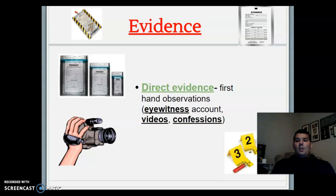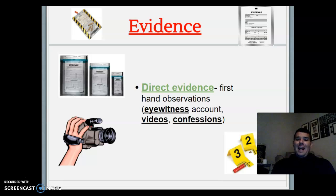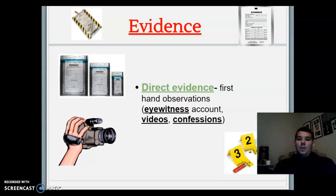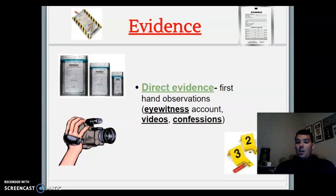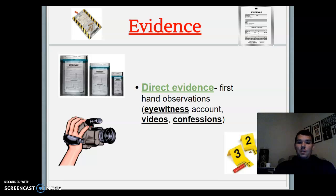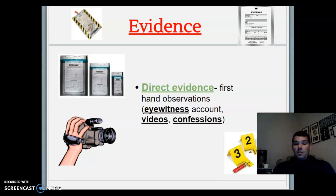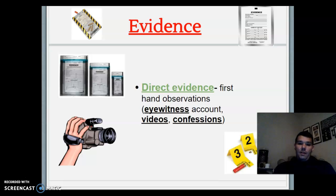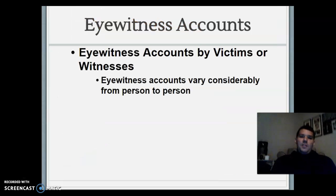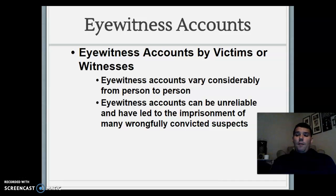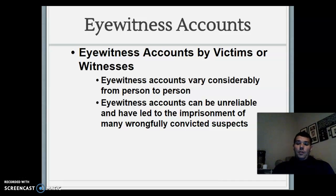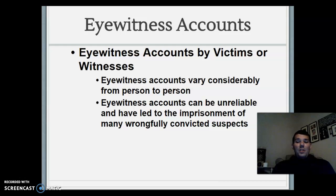There's something called direct evidence — firsthand observations, so these are eyewitness accounts. This is why during a crime scene investigation you see people going house to house conducting interviews: what did they hear, what time, did they see anything out of the ordinary. It could also be videos or confessions. Eyewitness accounts by victims or witnesses can vary considerably from person to person, so the more witnesses you have, the better off you are trying to piece things together and see if the stories align.